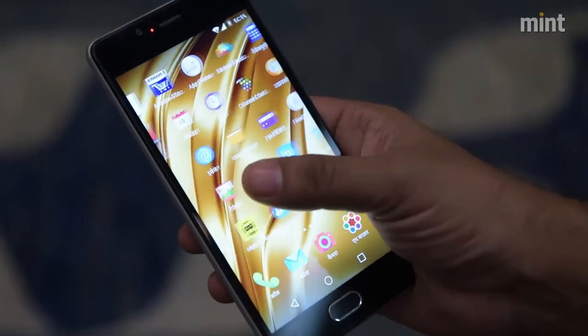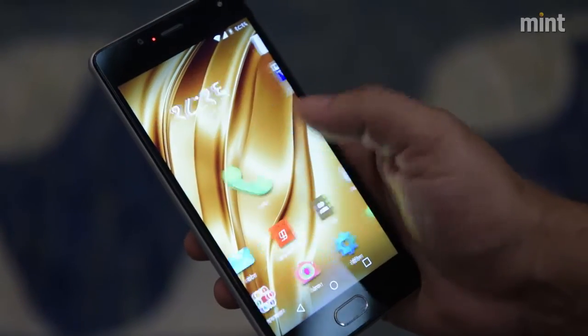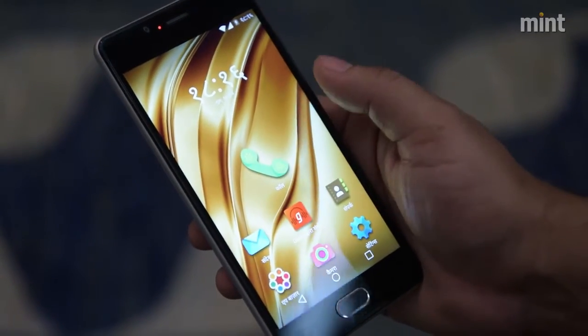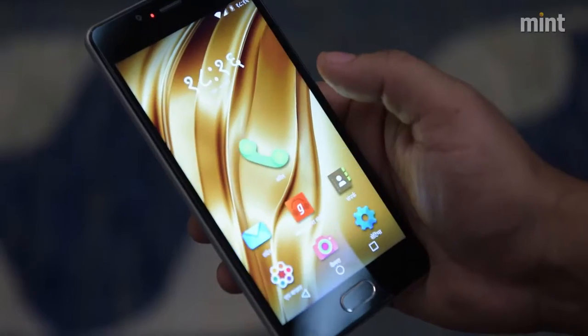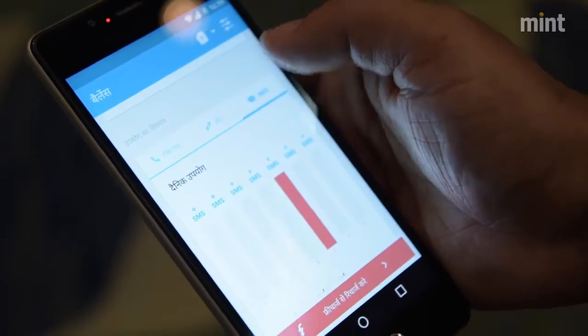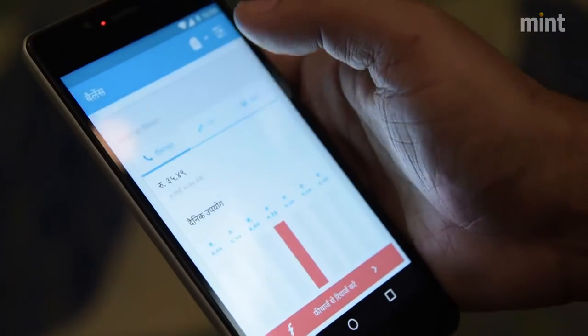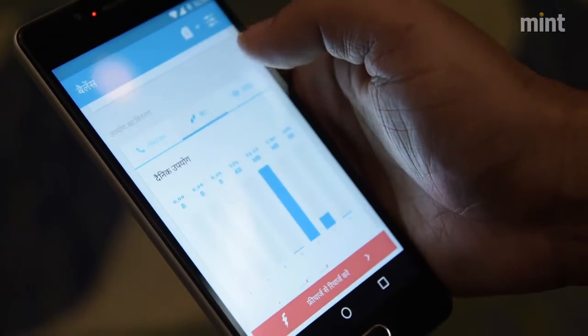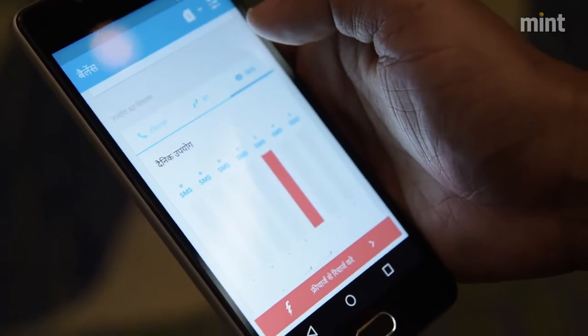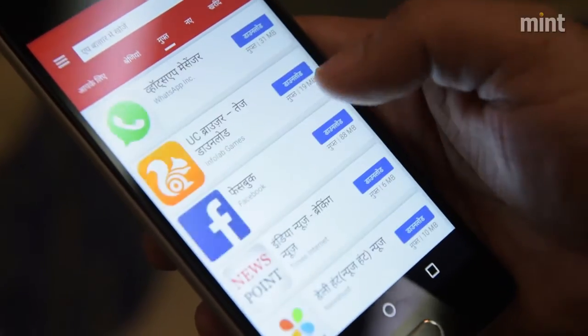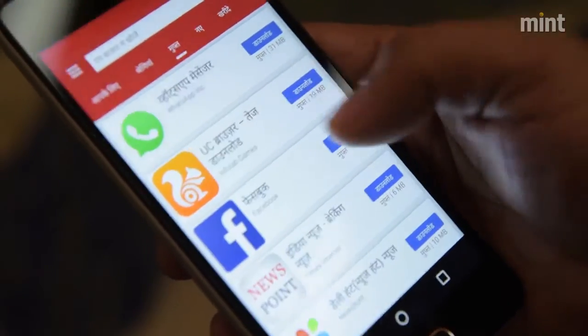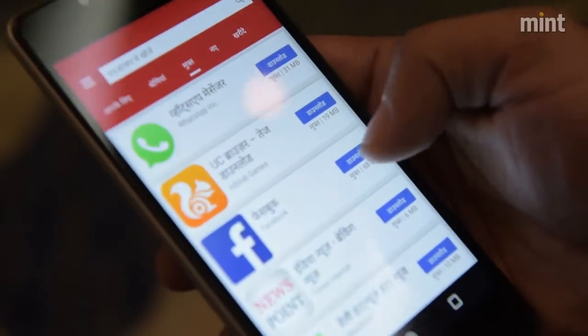We are a mobile-first market. So when a user actually shifts from feature phone to smartphone, he is connecting to a digital device for the first time, connecting to a device with internet for the first time, and getting introduced to the whole concept of apps, emails, browsers, and search for the first time.